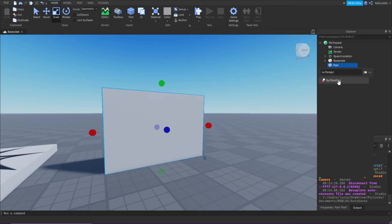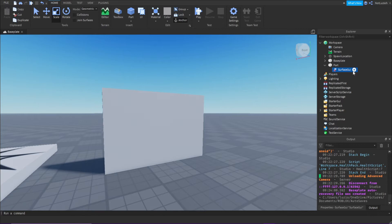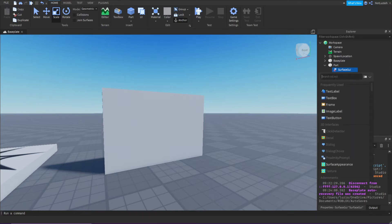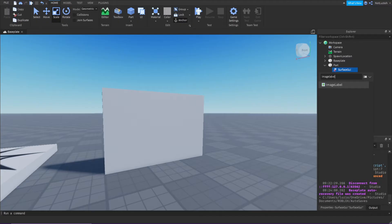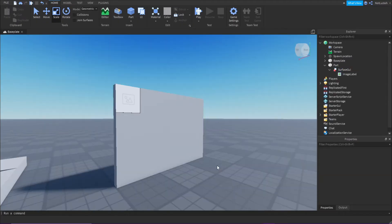Click the surface GUI, then click the plus sign and type in image label. And now there should be a little image right here.